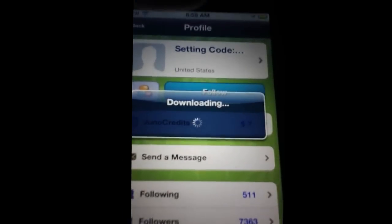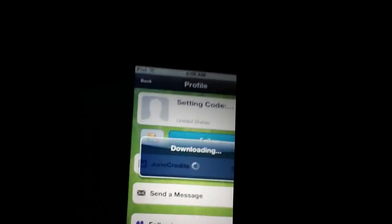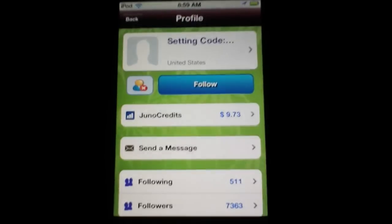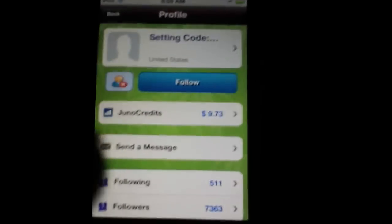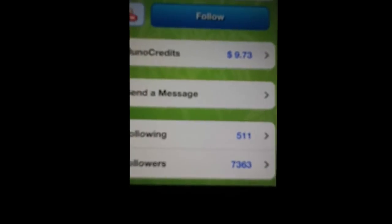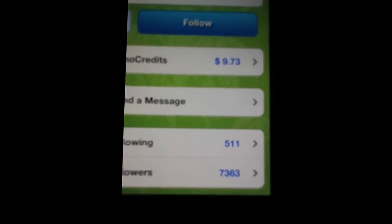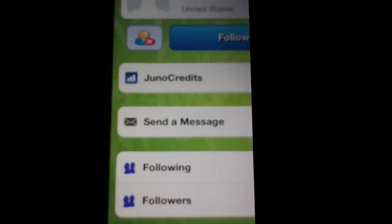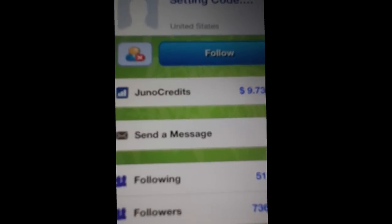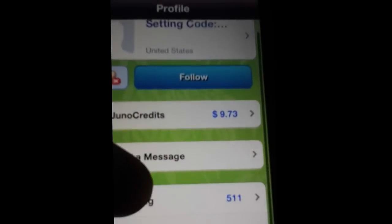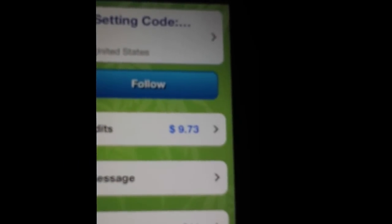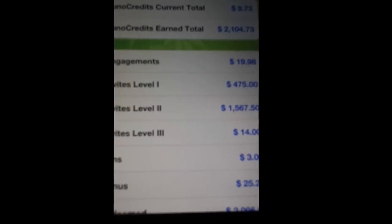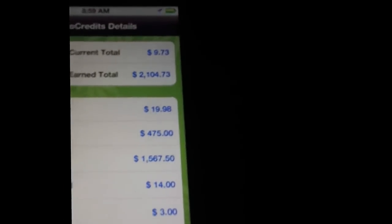Look at this. He has 7,363 followers, that's a lot. Right now it says he has like $9.73 Juno credits, it's probably wrong though.